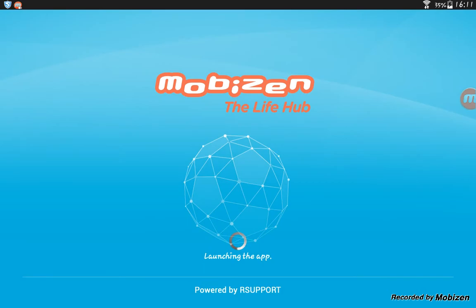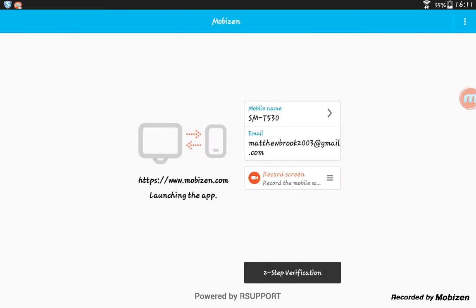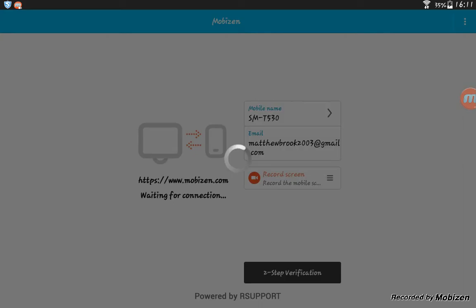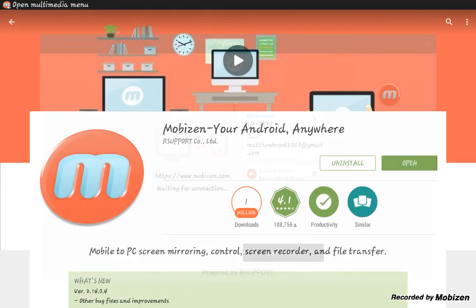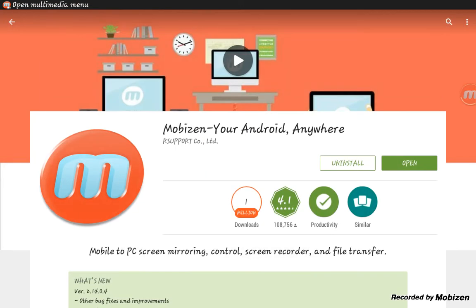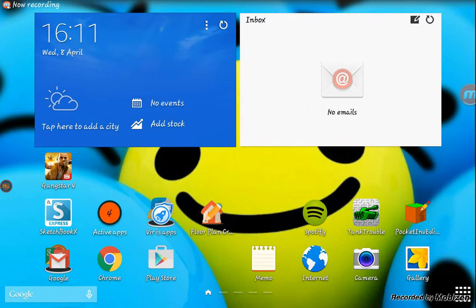Open Mobizen. You'll see I've made an account. Just put your email in and make a password. Then press record screen. When you start recording, the menu pops up.